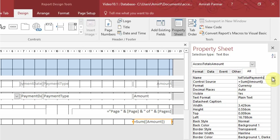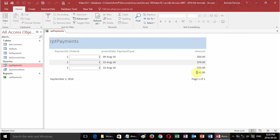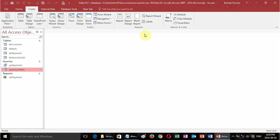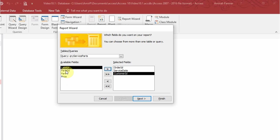I'll name it total payments so I can use it in a calculation later. Running it gives me the total which includes all three payments for order one and order two. Now I'll go to query service parts and create a report wizard, adding order ID, service date, and customer ID — leaving labor out for now to show a different way of adding it.